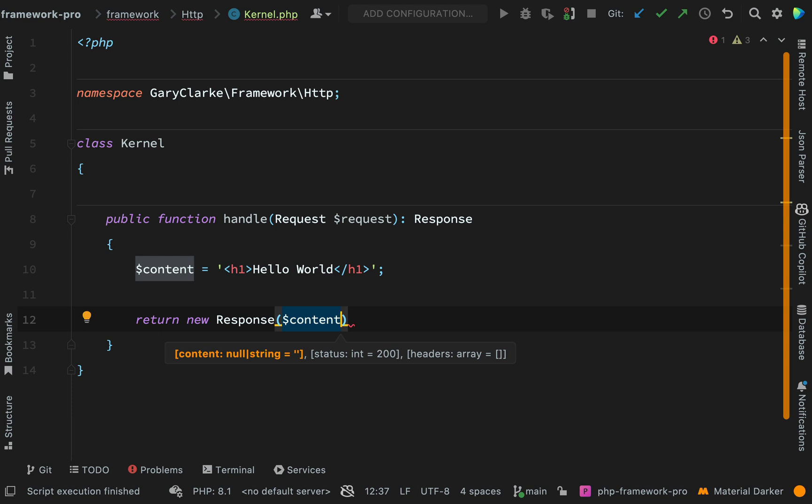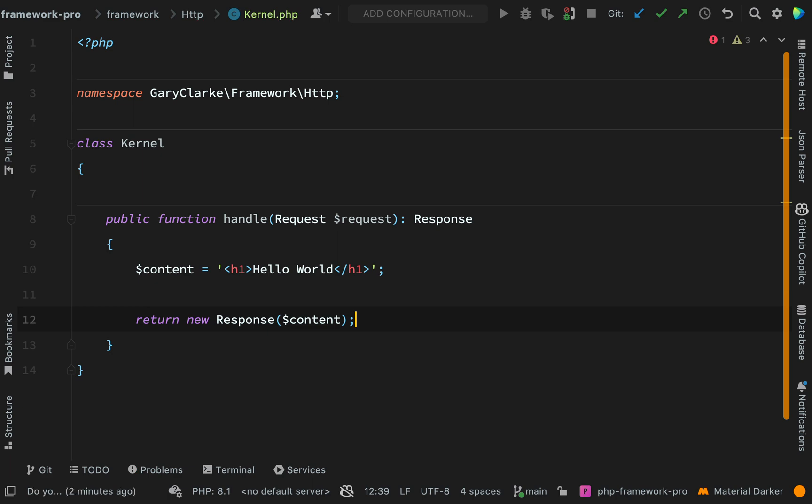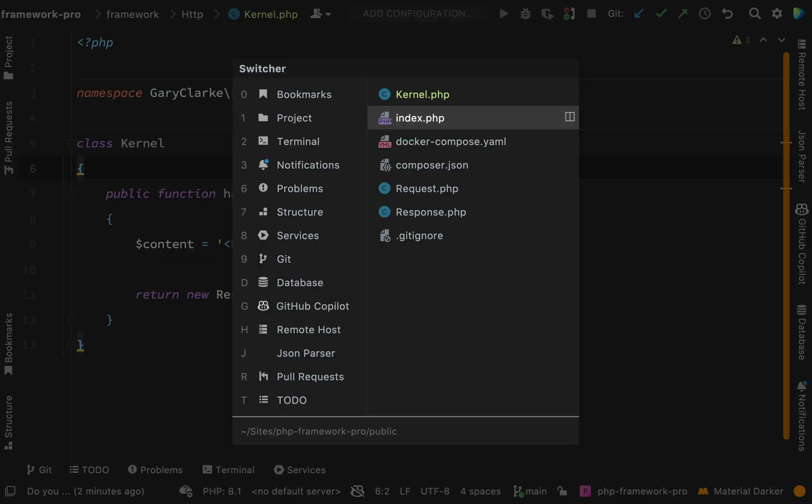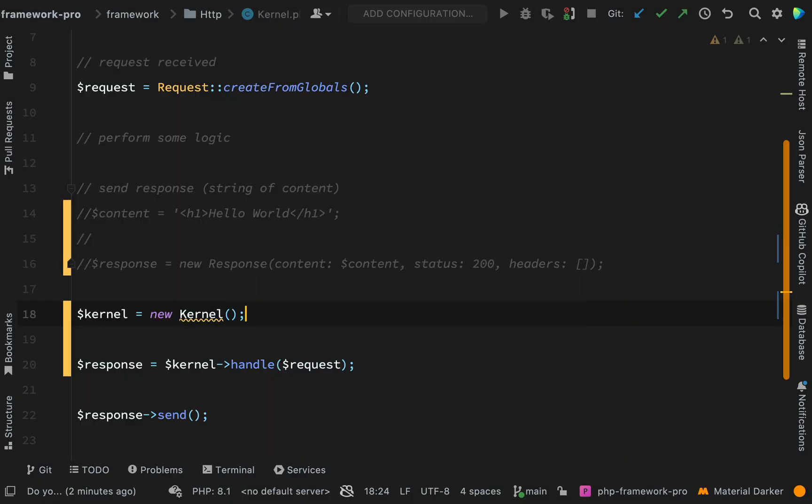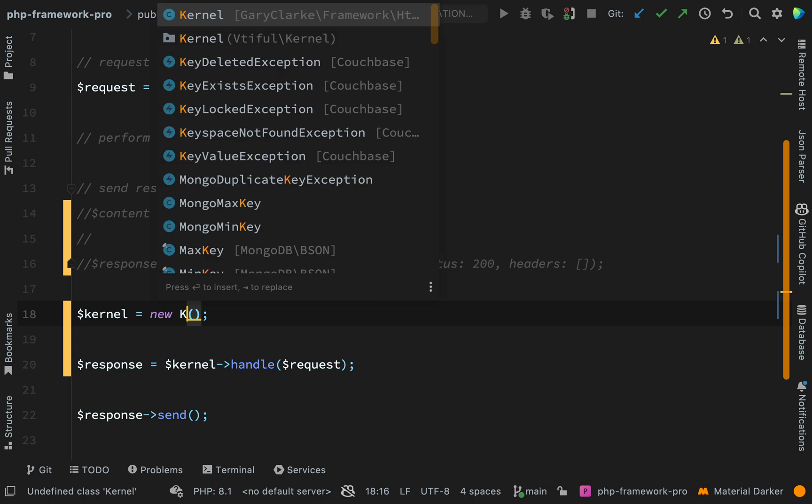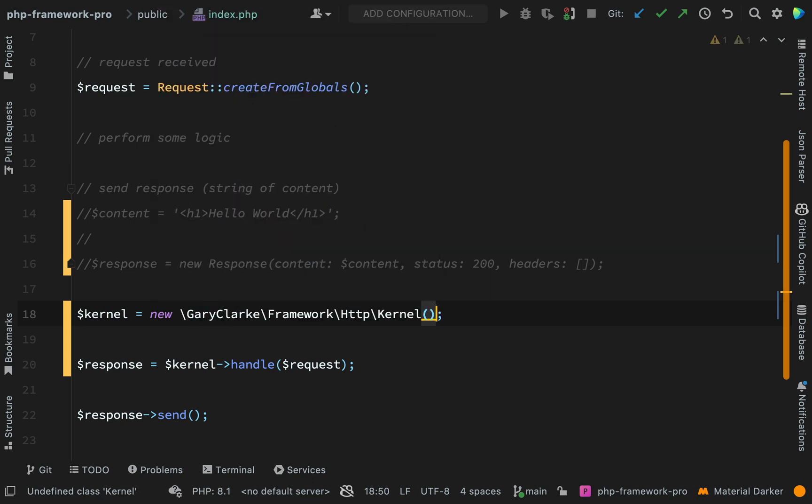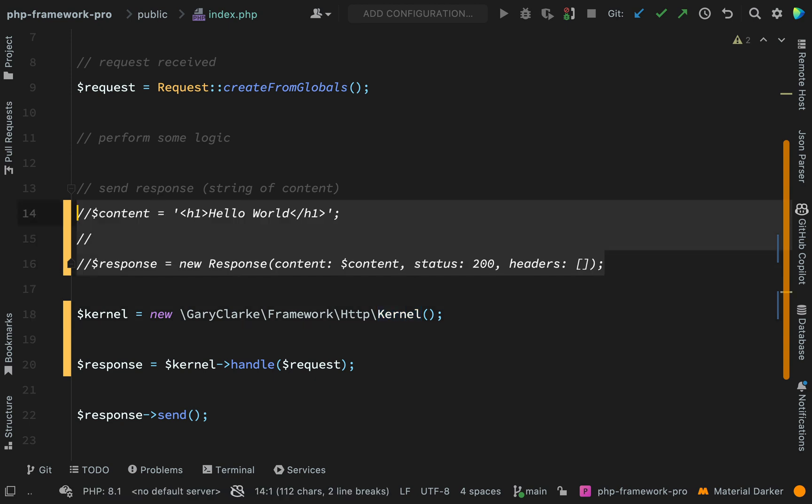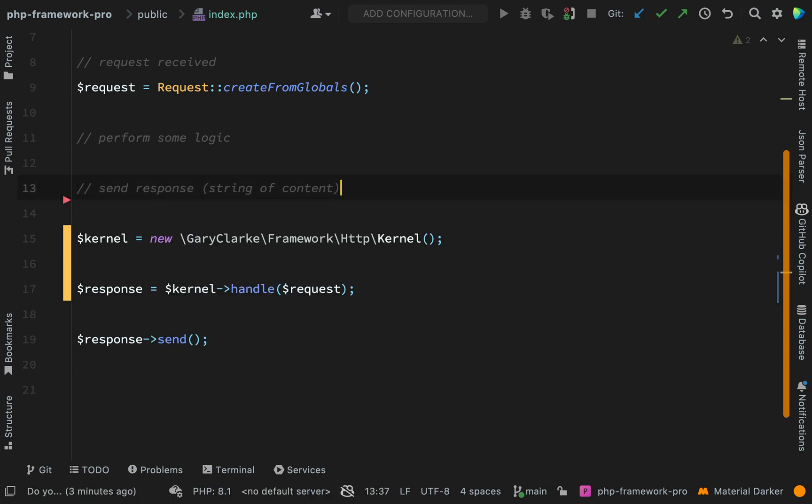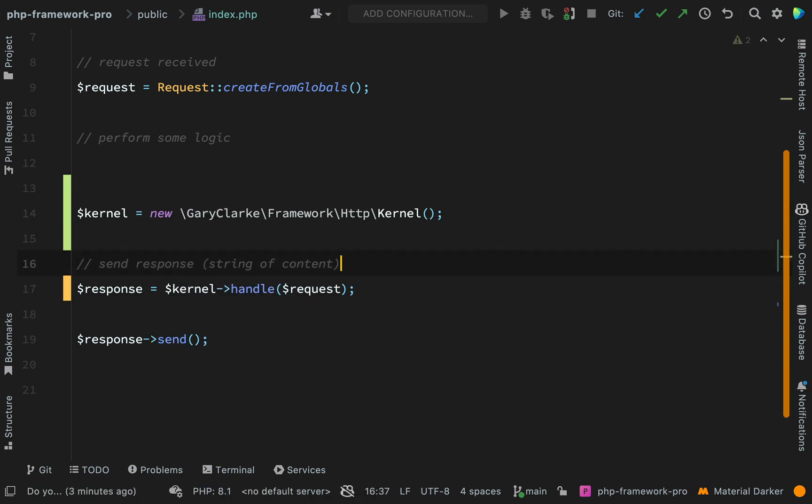And as you can see, we have defaults for the status and the headers. So I don't need to actually provide arguments for that. Back to our index.php. Let's make sure our kernel now belongs to the correct namespace and we are receiving the correct class there. And we can go and delete these lines now. I'll just drop that down to there.